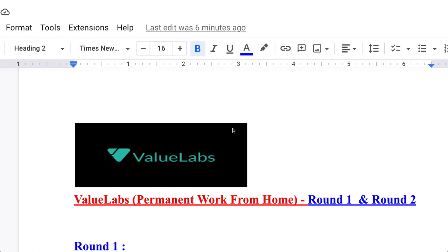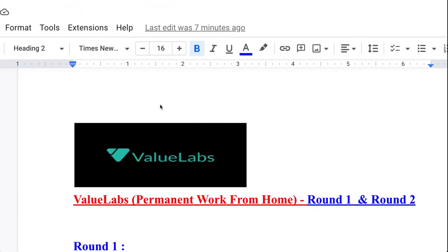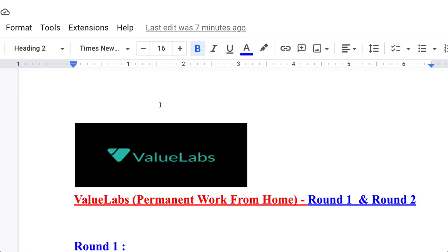Hello guys, today we are talking about the interview experience of ValueLabs. The company has a rating of 3.8 on AmbitionBox and is situated in Hyderabad, Secunderabad, Telangana, India. The company strength is almost five to ten thousand employees.